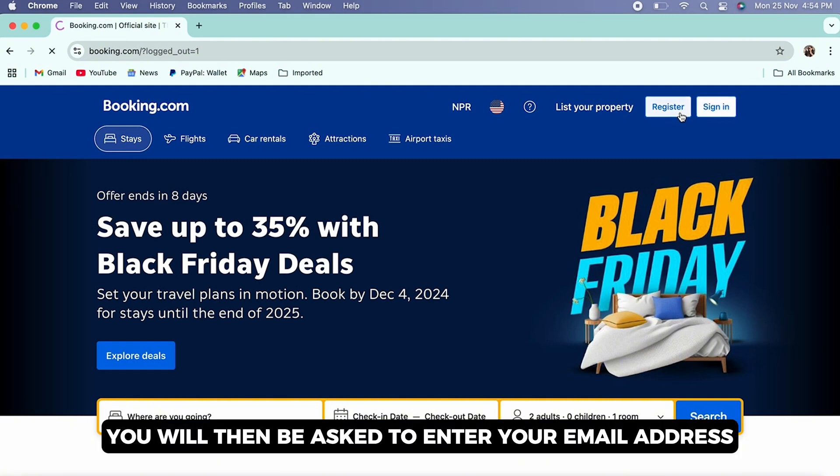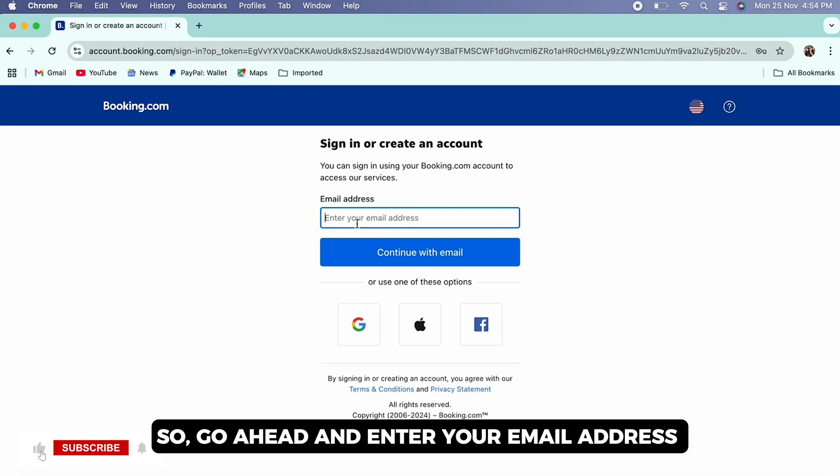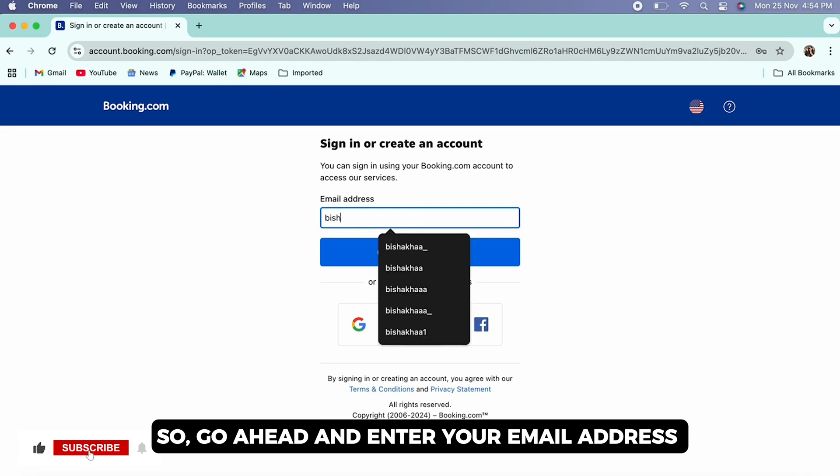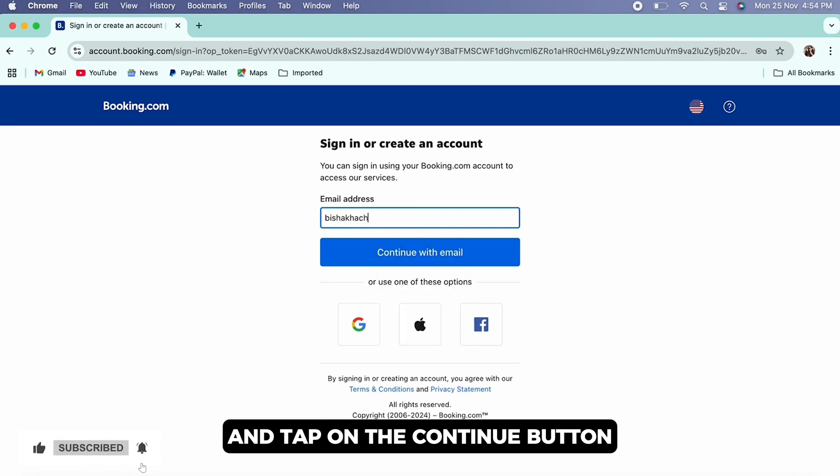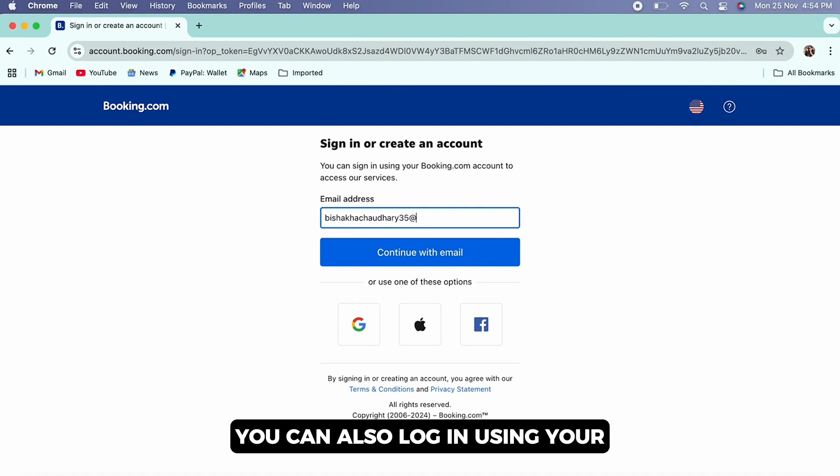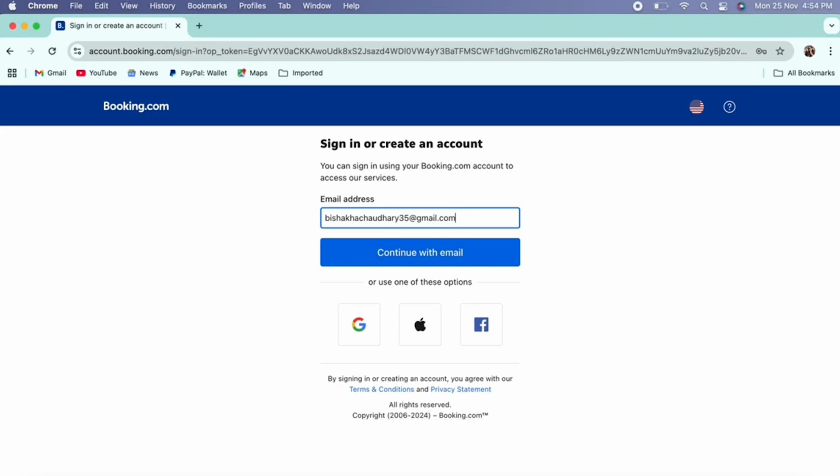You will then be asked to enter your email address, so go ahead and enter your email address and tap on the continue button. You can also log in using your Google account, Apple ID, or Facebook account.